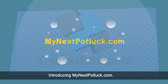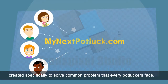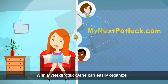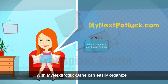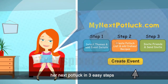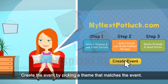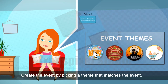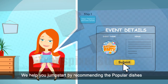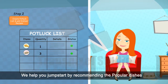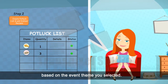Introducing MyNextPotluck.com, created specifically to solve common problems that every potlucker faces. With MyNextPotluck, Jane can easily organize her next potluck in three easy steps. Create the event by picking a theme that matches the event and add details. We help you jumpstart by recommending popular dishes based on the event theme you selected.